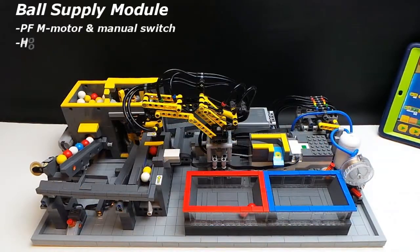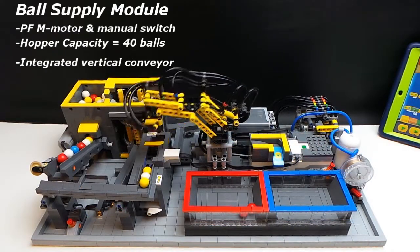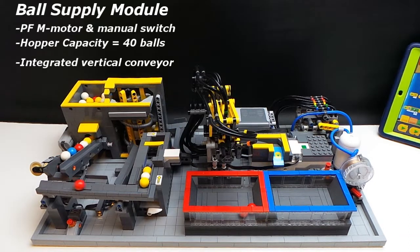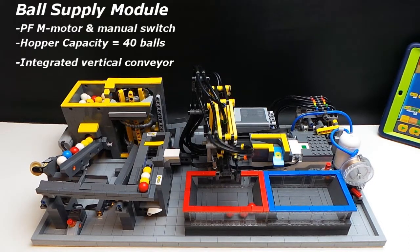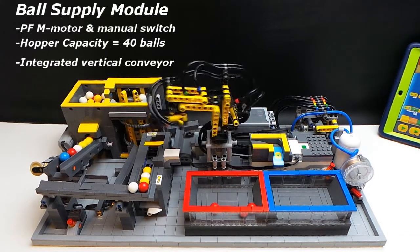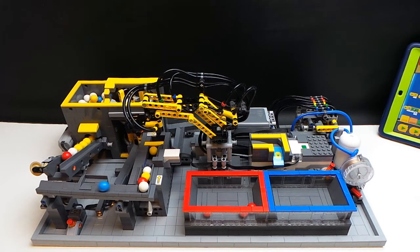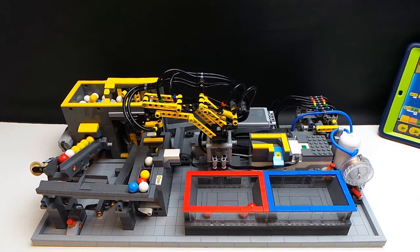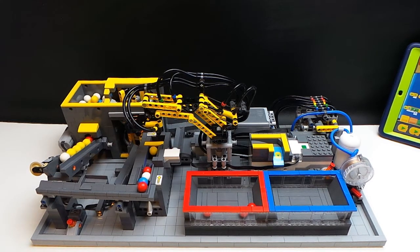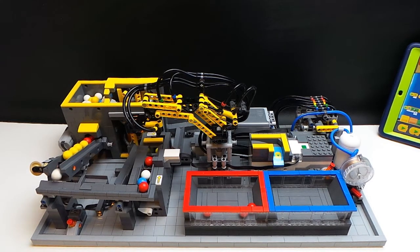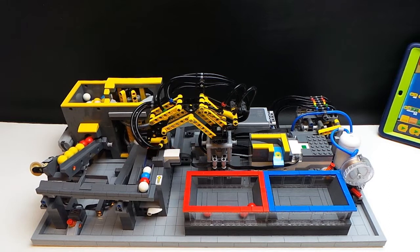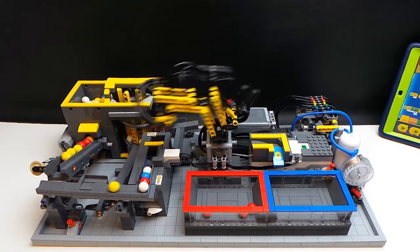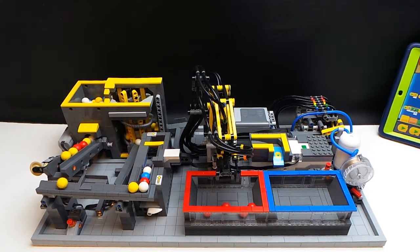The ball supply is activated manually by the power function switch at the front of the GBC. Would have liked it to have been controlled by the hub, however the hub just doesn't have enough channels. It's got one external motor, two internal and the color sensing module so we just didn't have any more channels left.